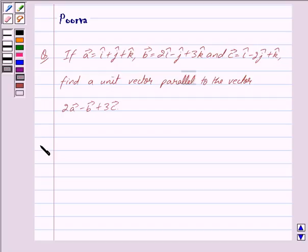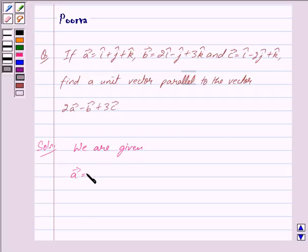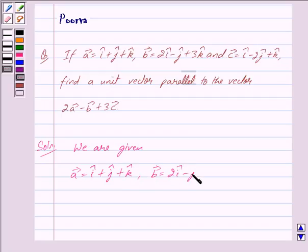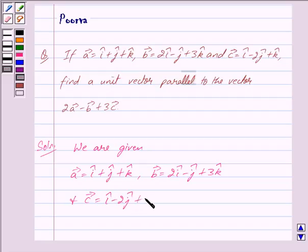Let us now begin with the solution. We are given vector a is equal to i cap plus j cap plus k cap, vector b is equal to 2i cap minus j cap plus 3k cap, and vector c is equal to i cap minus 2j cap plus k cap. We have to find a unit vector parallel to 2 vector a minus vector b plus 3 vector c.